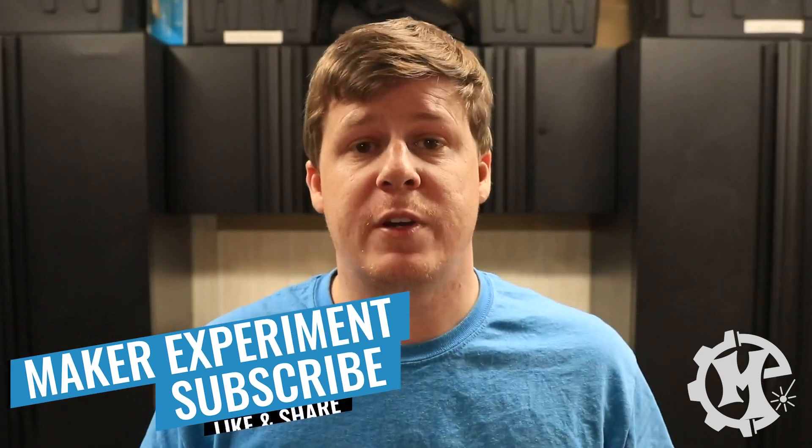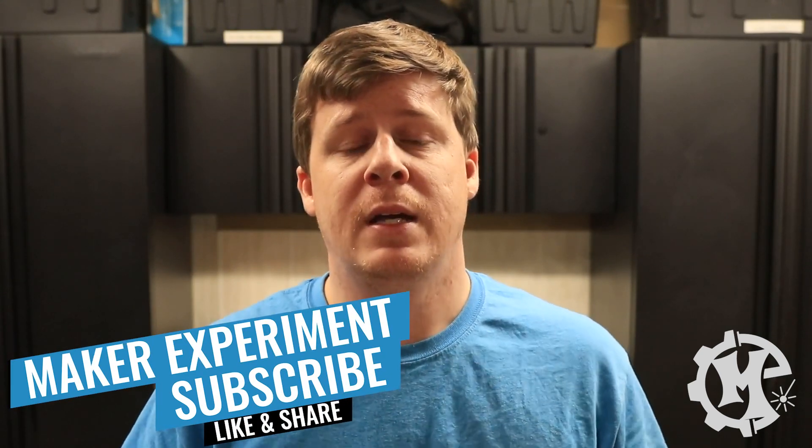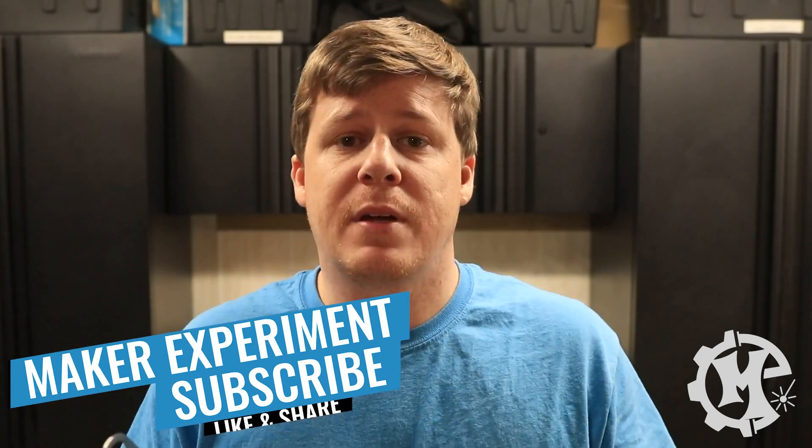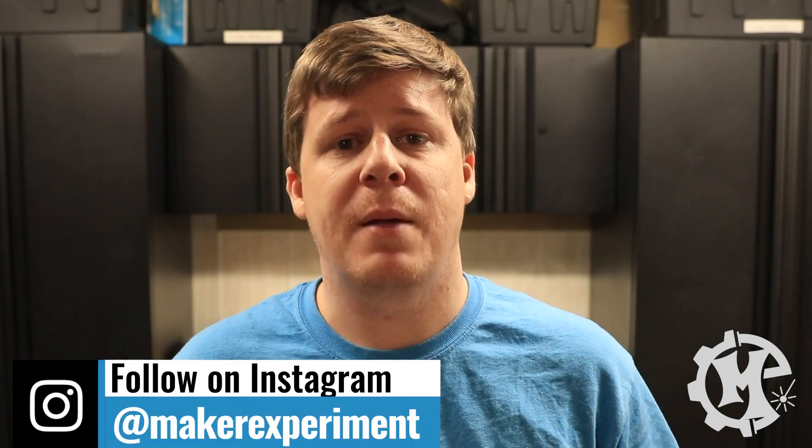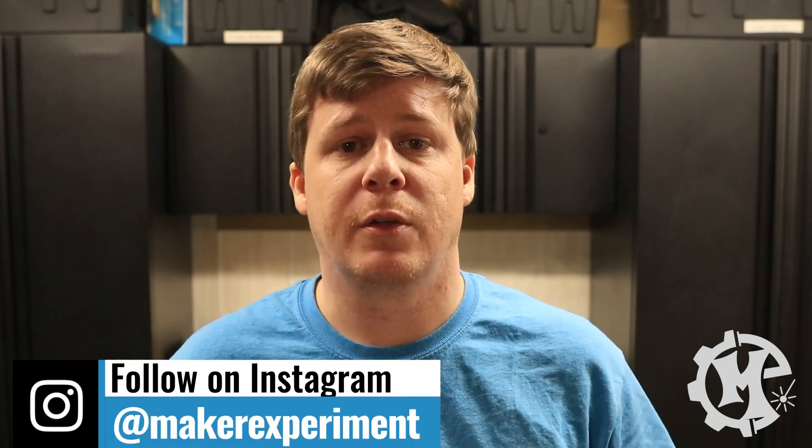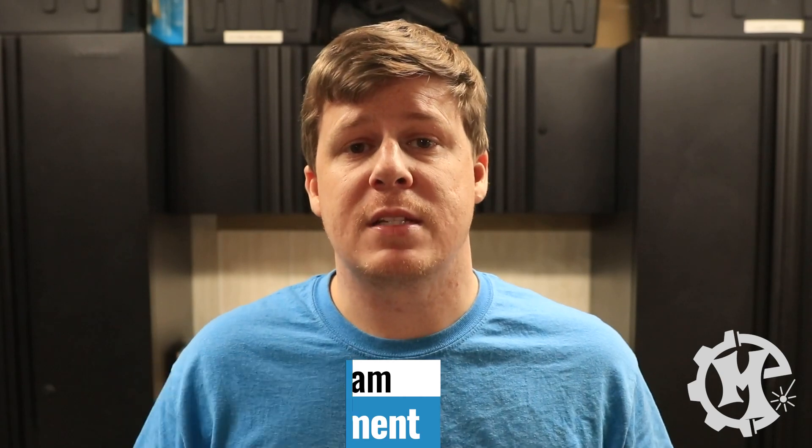Hopefully this video has been helpful and informative. If it has and you liked it give it a thumbs up. Subscribe to the channel and turn on notifications so that you know when I come out with new videos. And be sure to follow me over on Instagram at Maker Experiment where I share things like this along the way. I want to thank you for taking the time to watch this video. And I'll see you in the next one.